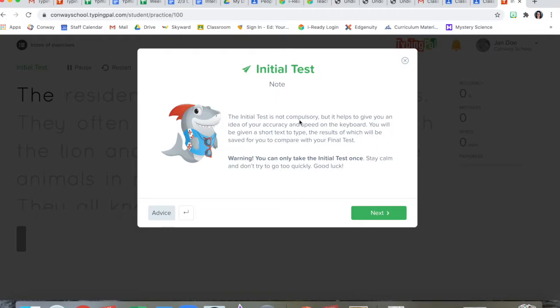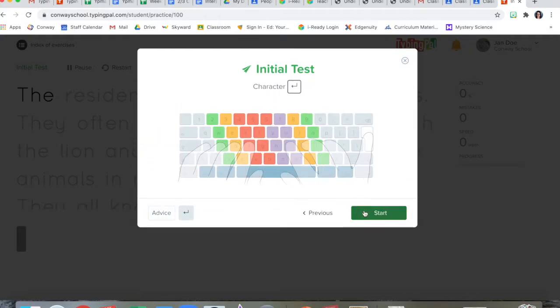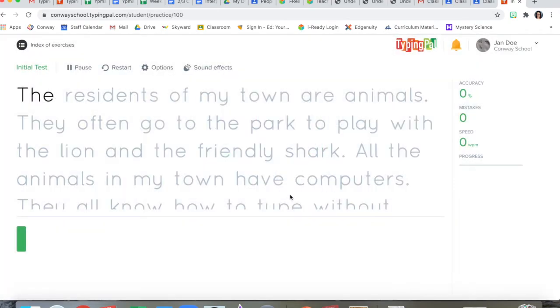You'll be given a short text to type, the results of which will be saved for you to compare with your final test. Warning, you can only do this test once. Stay calm and don't try to go too quickly. Good luck. Telling you where to put your fingers when you type. Okay, so you're going to be typing this down here. Here I go.